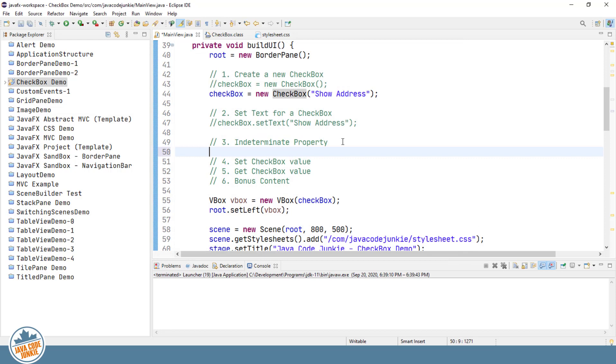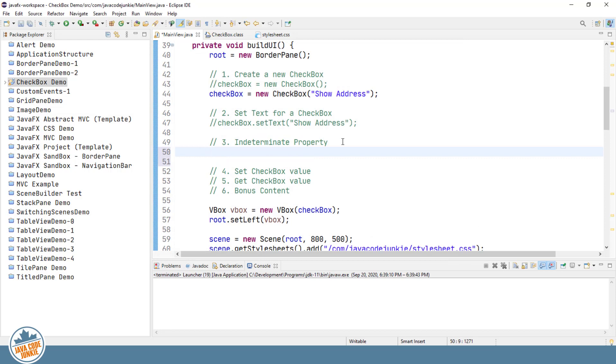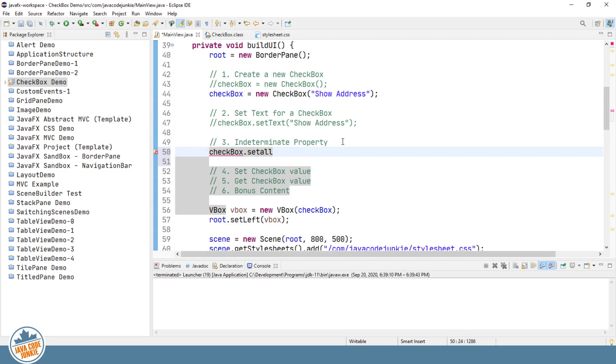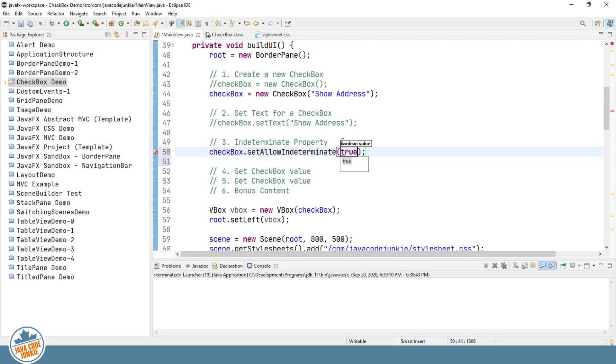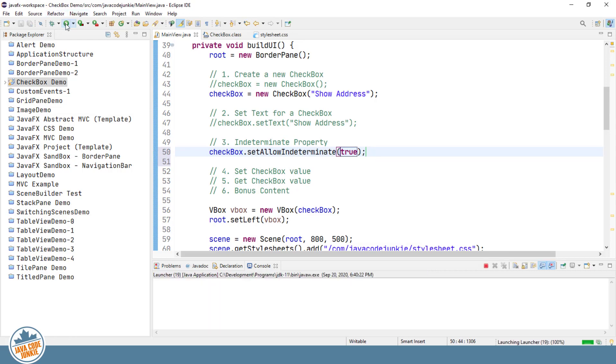There is a property which is false by default. It's the indeterminate property. And we can set that property to true, and I'll show you that. And then we'll take a look at the third possible state for a checkbox. checkbox.set allow indeterminate true. Now let's run one more time.